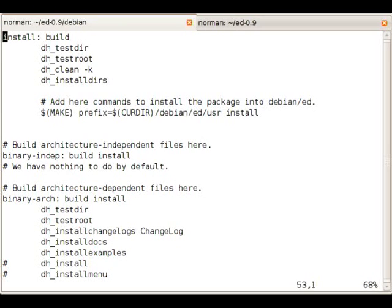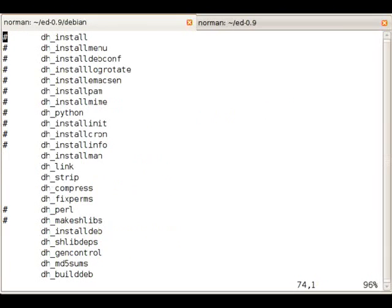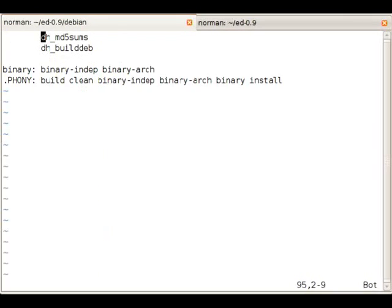All the DH commands in there are deb helper commands and you can see that deb helper makes a lot of tasks very easy. Installation of changelogs, building the deb file, generating MD5 sums and so on.